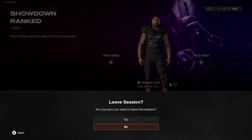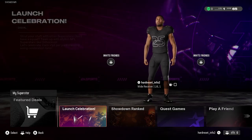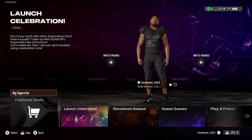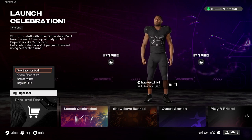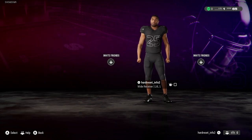To begin, go to Superstar and then go to Lounge, Celebration, or My Superstar. From there you can change appearance.